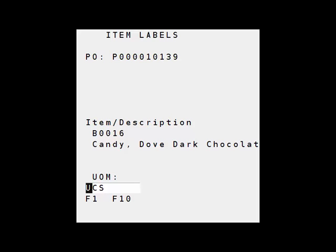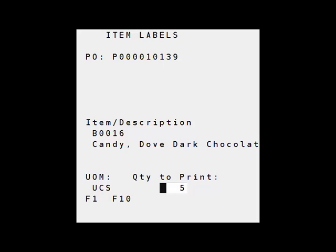The unit of measure for these items is case so you see the UCS. Here I have the option to print labels for the item. I don't want to print labels so I'll enter zero. This option of print labels can be turned off on a per item basis.